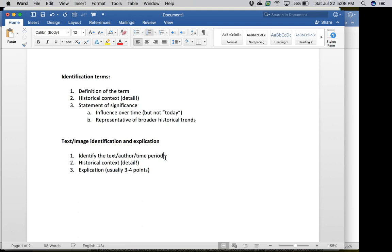In a second paragraph, you're going to identify three or four points to talk about from the text or image I give you. This doesn't mean you can't talk about other parts of the text not specifically on the exam, but I do want you to identify things from the text or image itself.